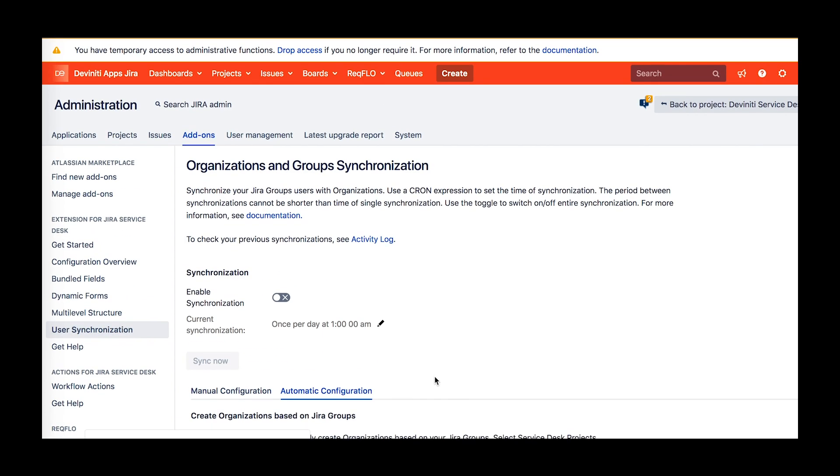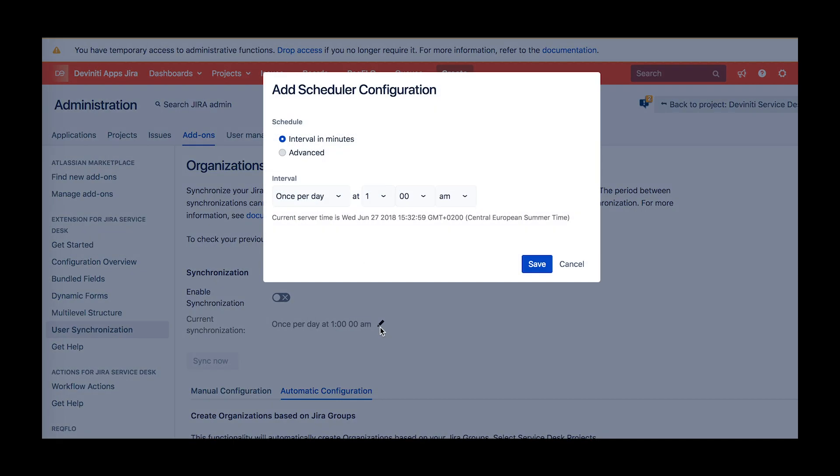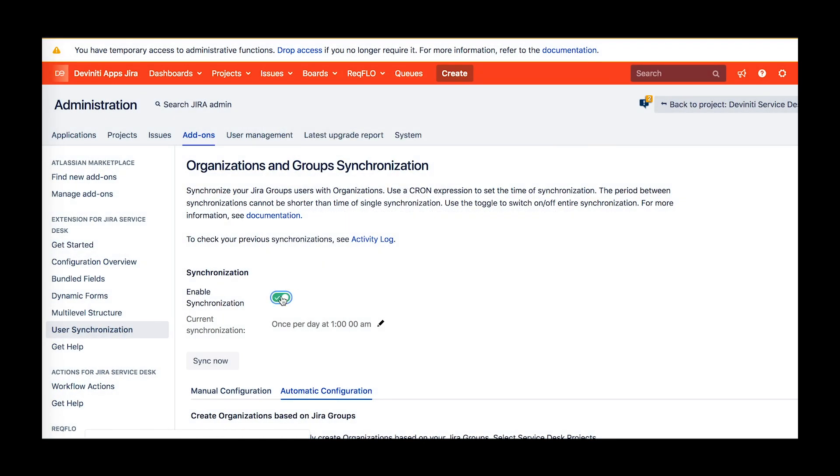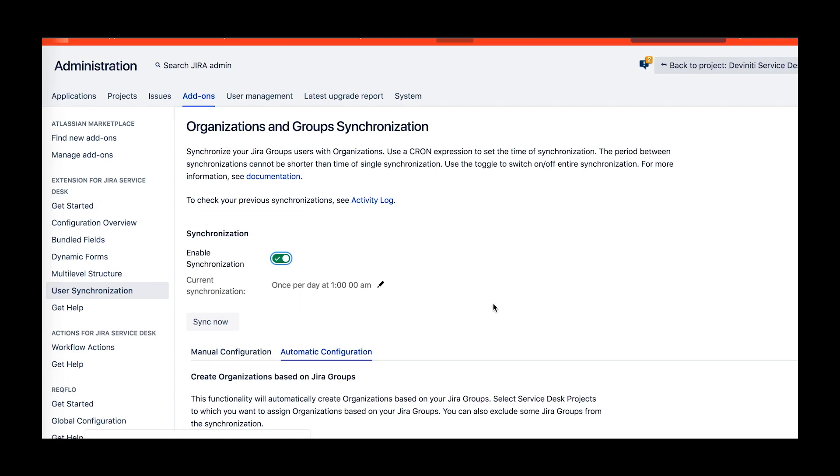After you set up, all that's left is to provide a synchronization interval and enable it. You can perform the sync manually at any moment by clicking the Sync Now button.